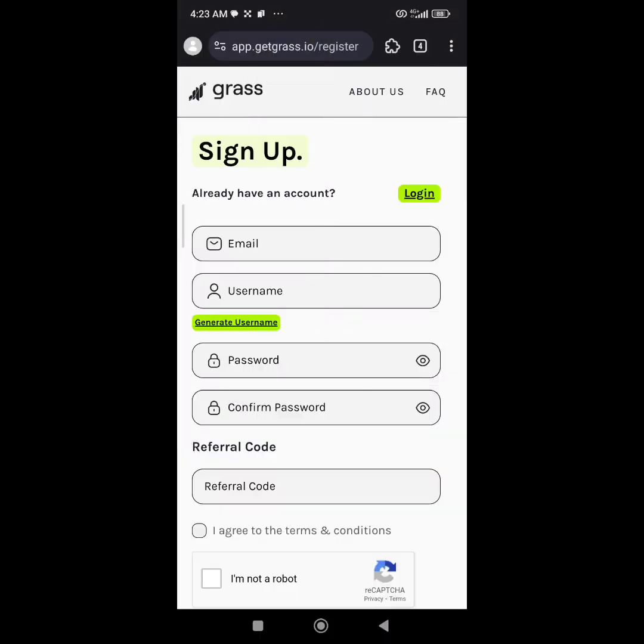What you have to do is go to this site called app.getgrass.io. The link is going to be in the description of this video and also in my Telegram group.